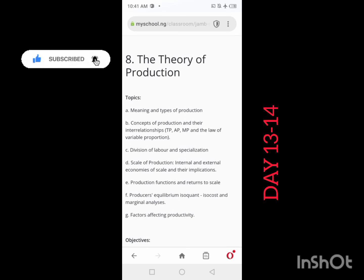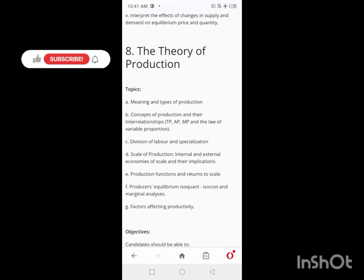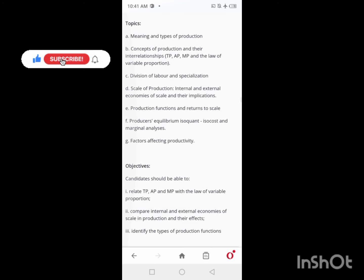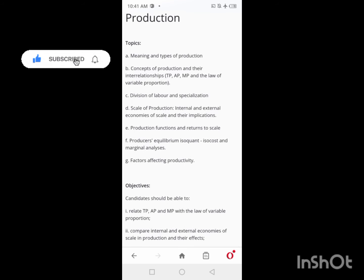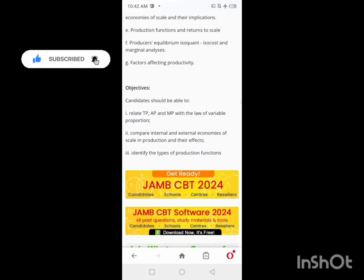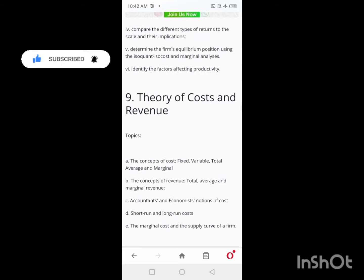On Days 13 and 14, you'll be studying the Theory of Production. Cover the meaning and types of production. Take your time to go through it very well across Day 13 and Day 14.